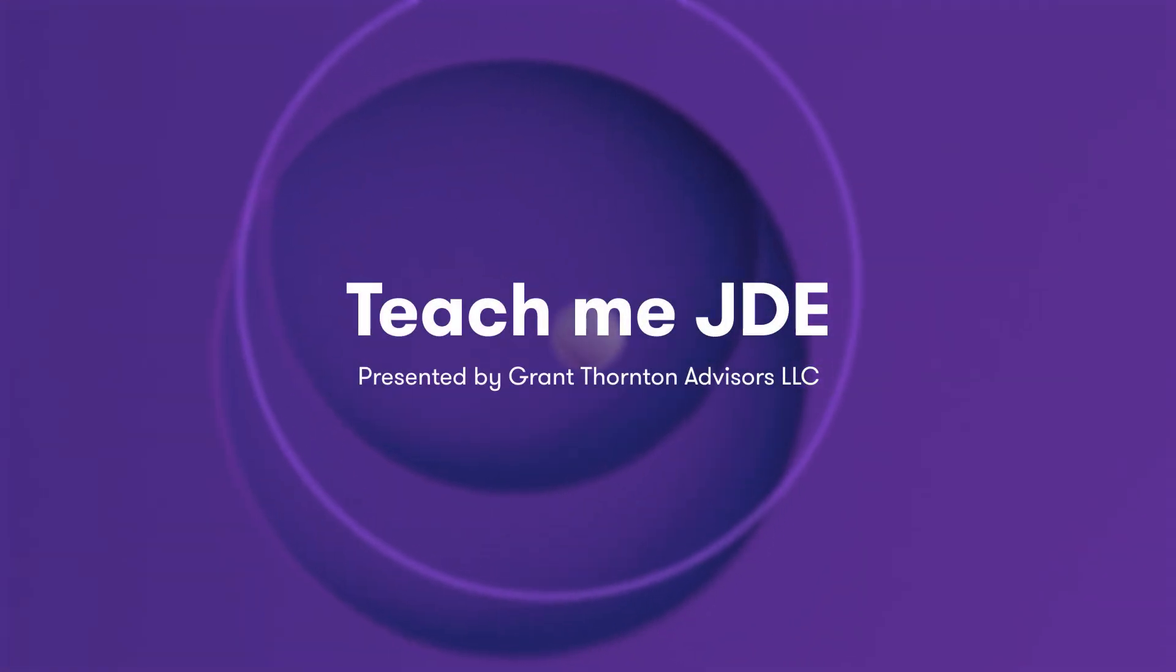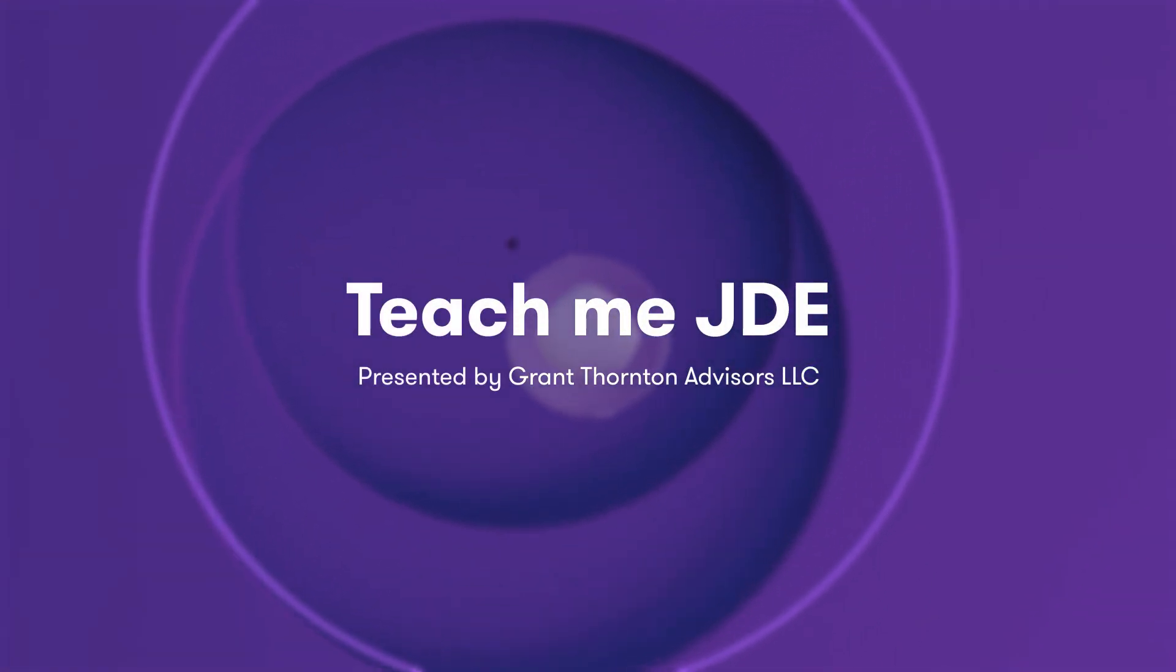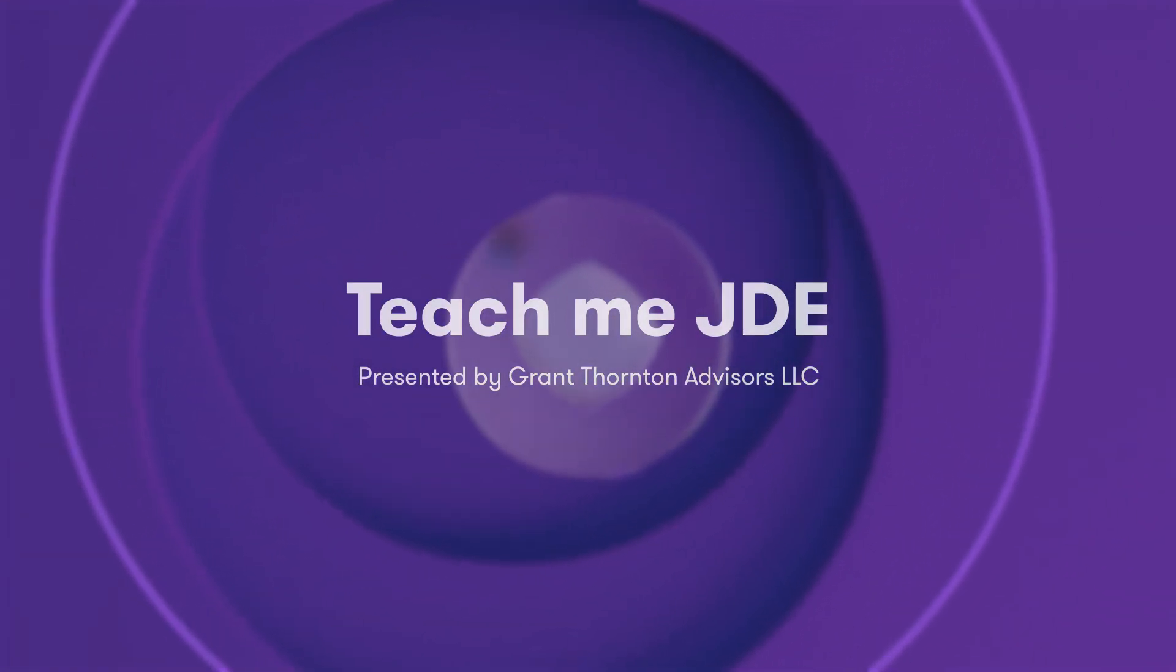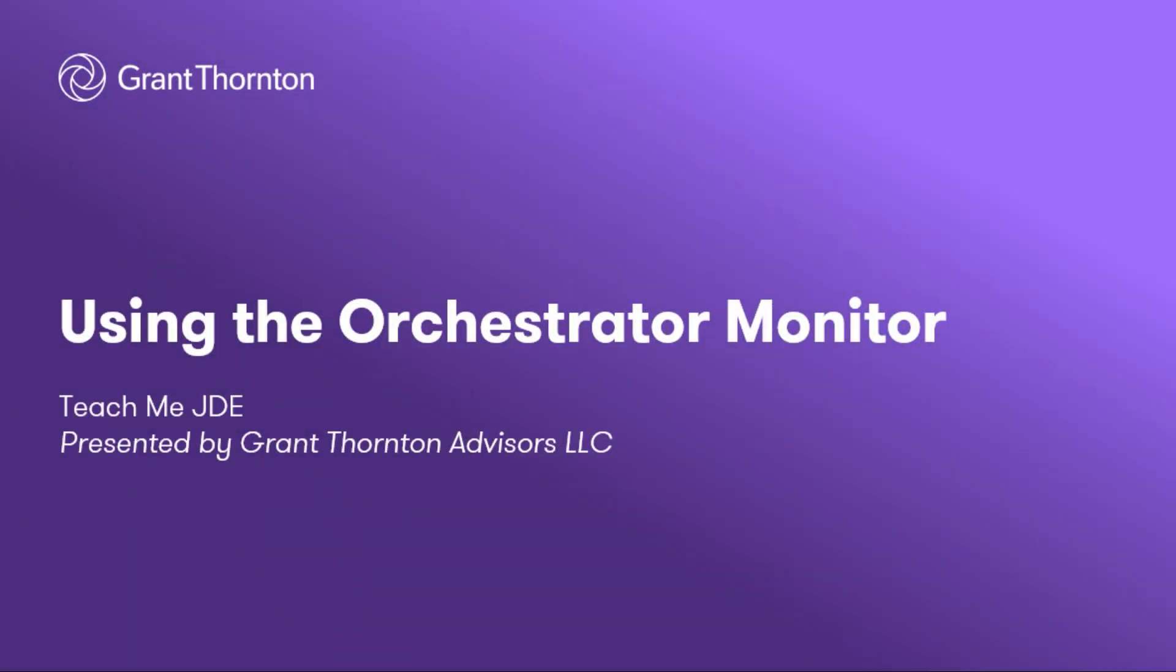Hi, and welcome to Teach Me JDE by Grant Thornton. Today, we're going to take a detailed look at the Orchestrator Monitor and all of its functionality.